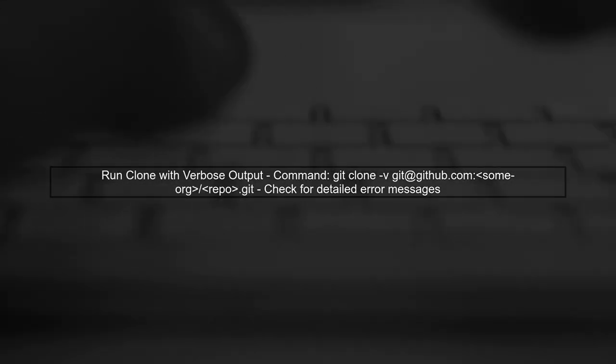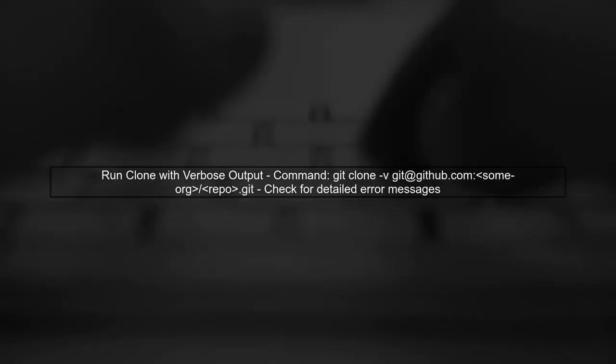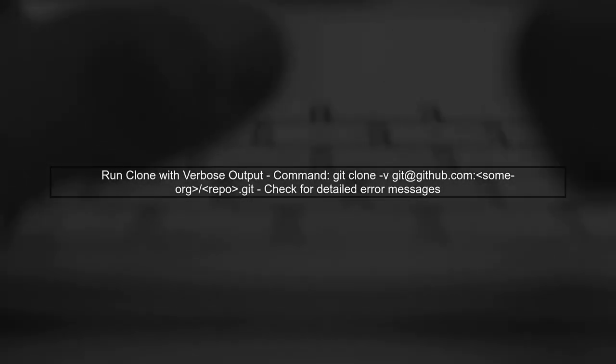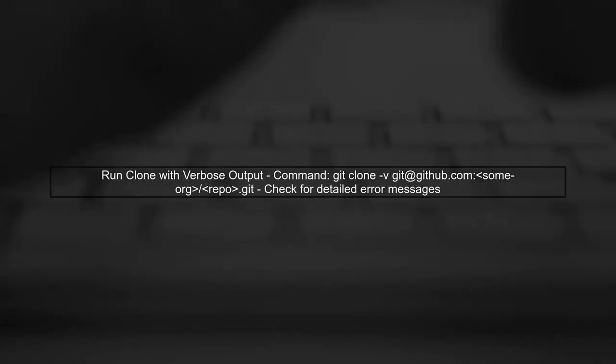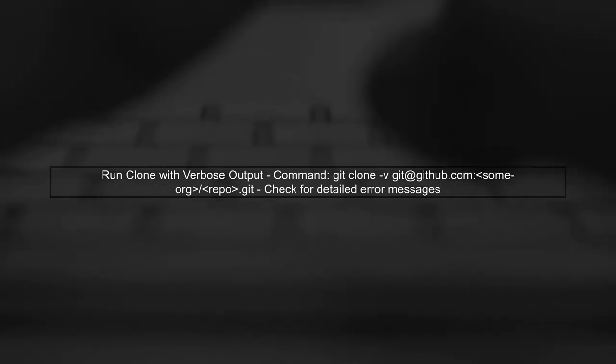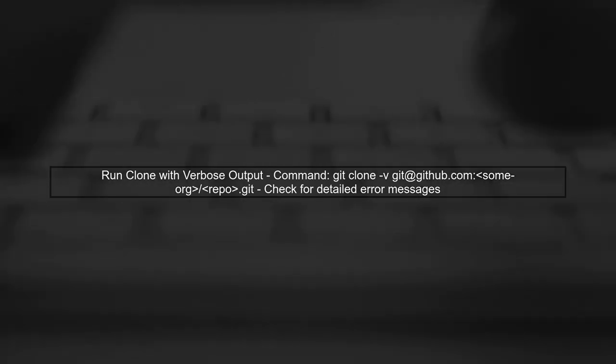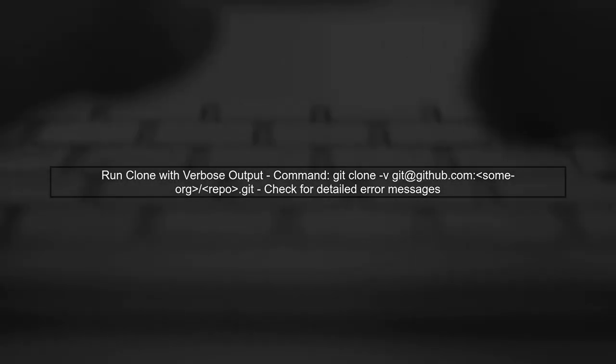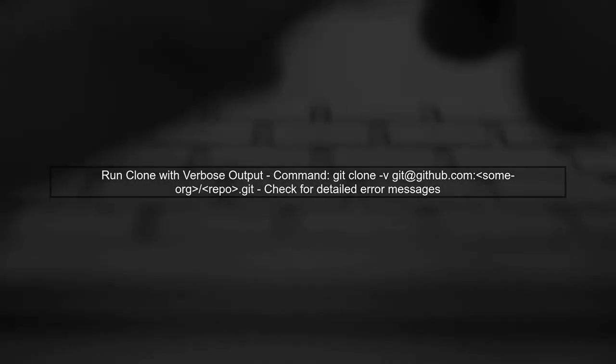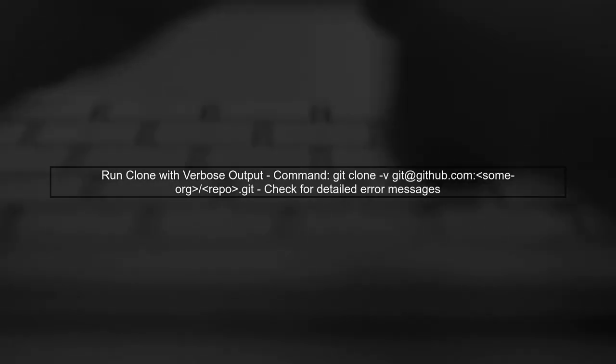Finally, if all else fails, try running the clone command with verbose output. This can be done by adding the -v flag to your git clone command. This will provide more detailed error messages that can help diagnose the issue.